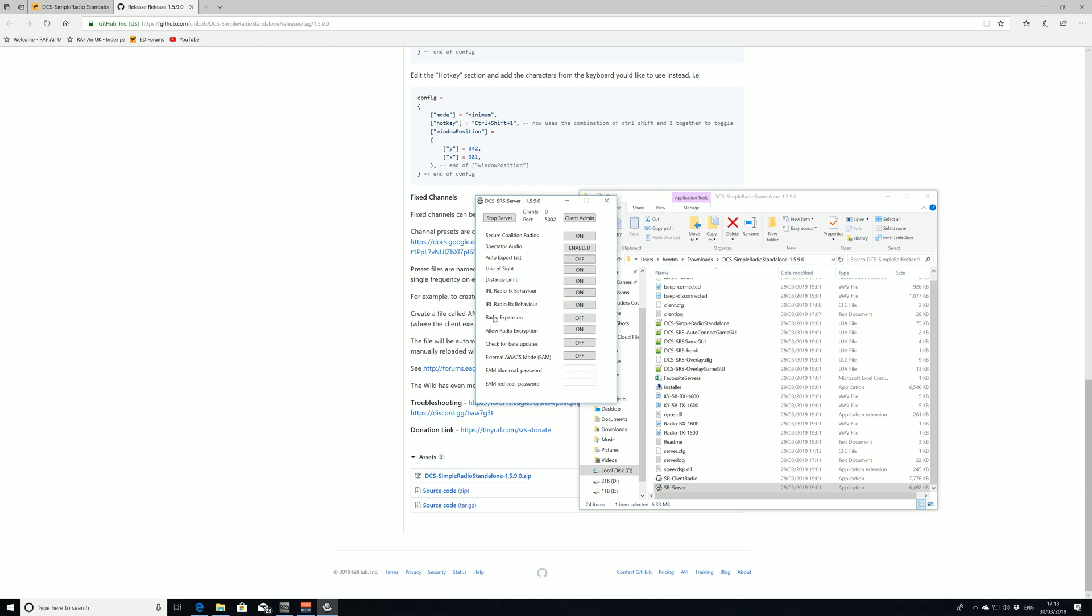Realistic behavior, all that good stuff. Encryption, I've never really used encrypted radios as far as I'm aware. Check for beta updates and external AWACS. All relatively specific options for realism. All we're really worried about is coalition radios, enable it for spectators, line of sight, distance, and your realism settings. That's really what we're worried about here. This is effectively our server running.